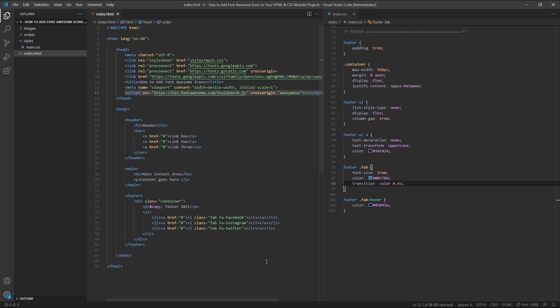I think that covers the basics of creating a Font Awesome account, pasting your kit code into your project so it's connected to the CDN, and then inserting, styling and removing icons as you choose.